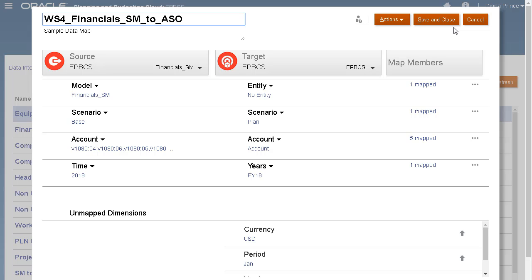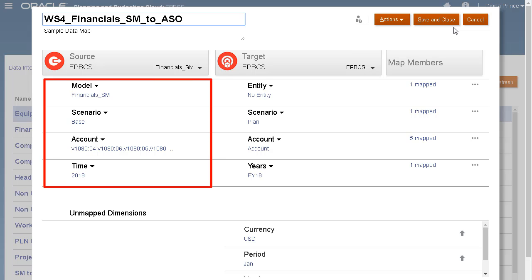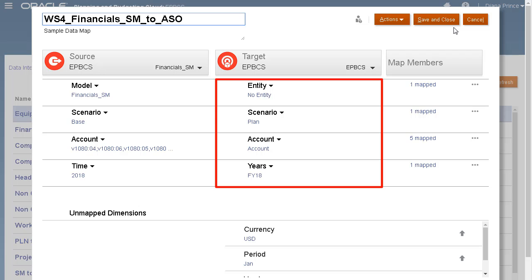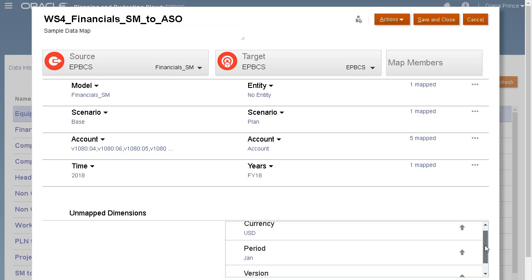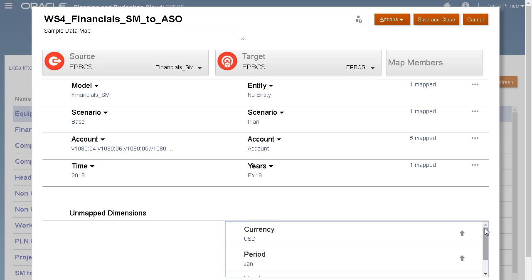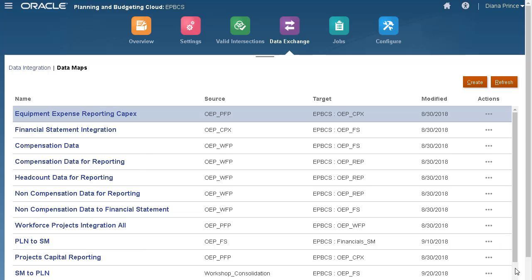Here are my mappings. Here's my Source strategic model, Target Planning reporting cube, and the Members map per dimension. Verify your mappings and make changes if necessary. Then, save and close the datamap.